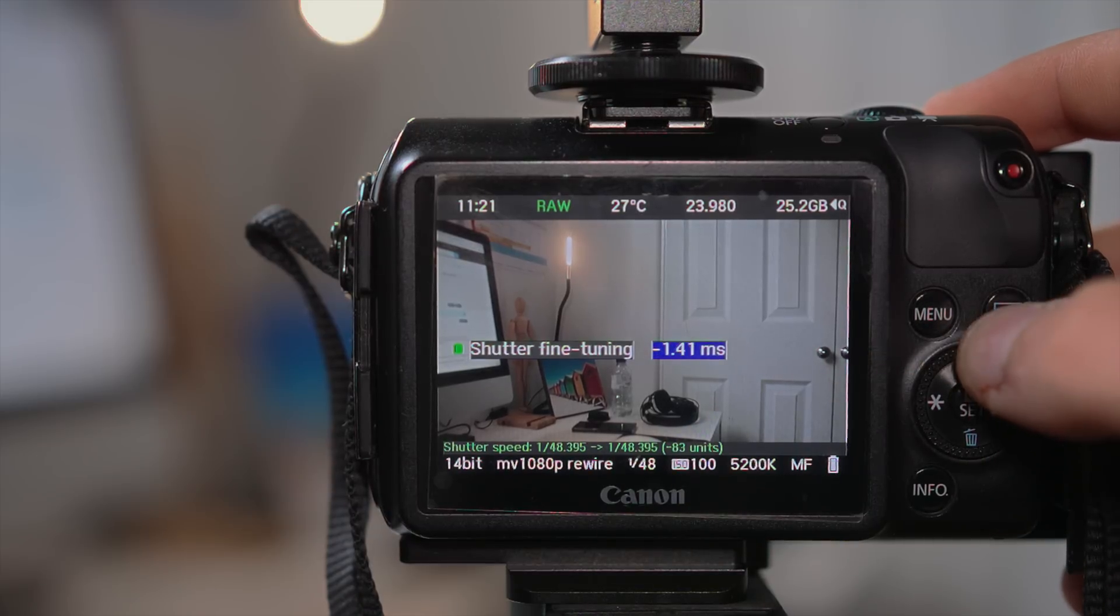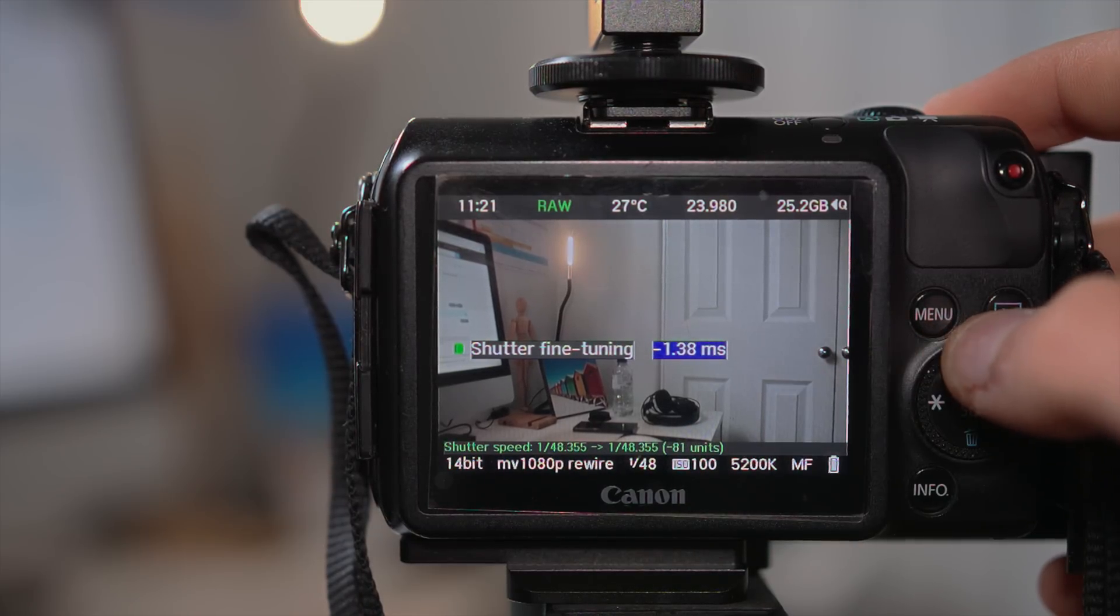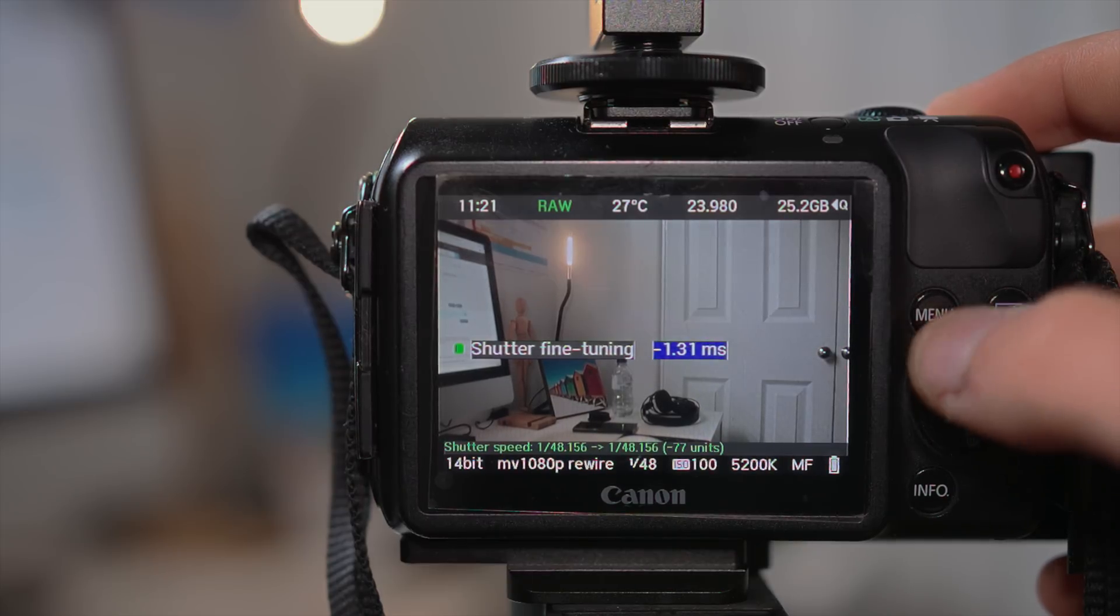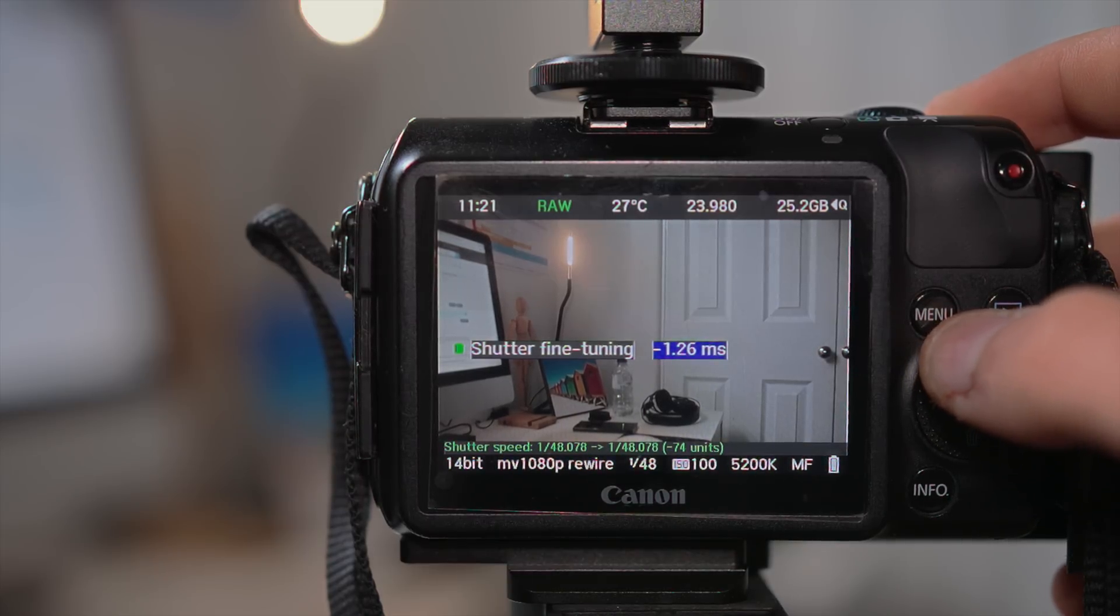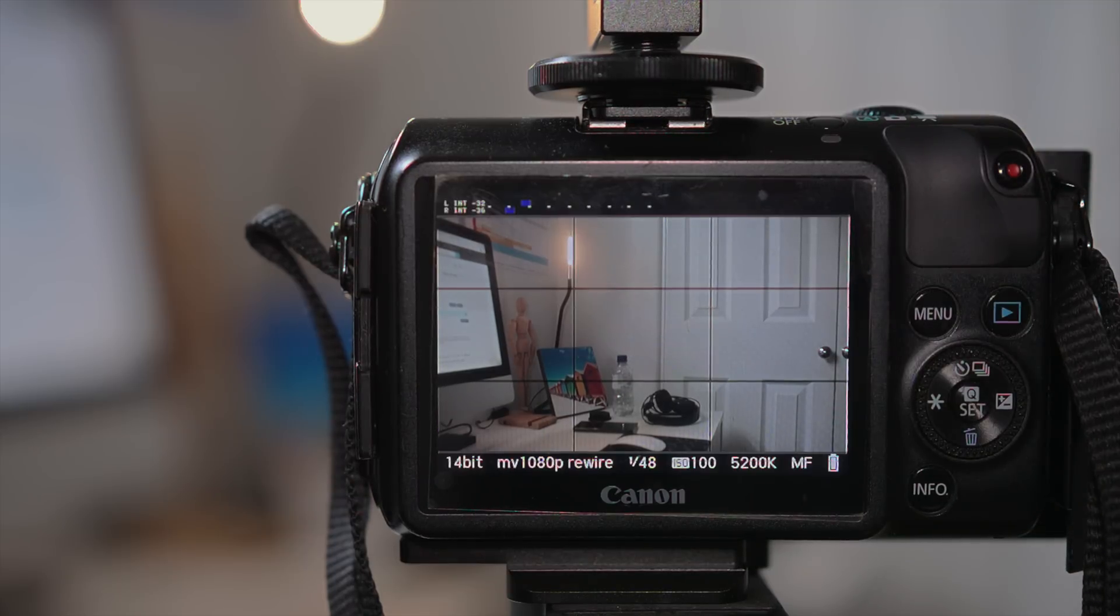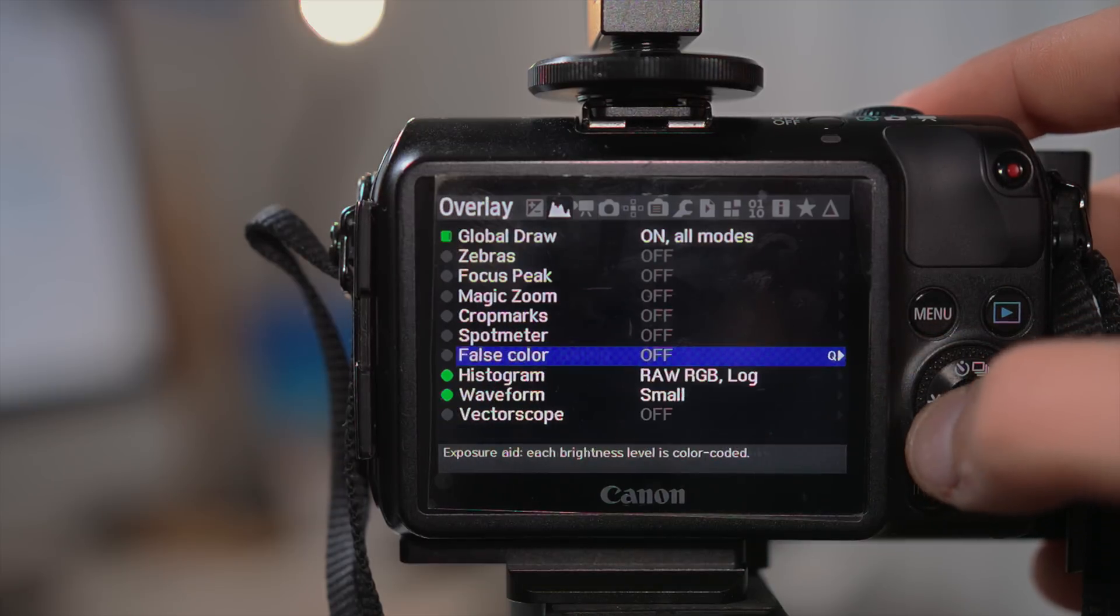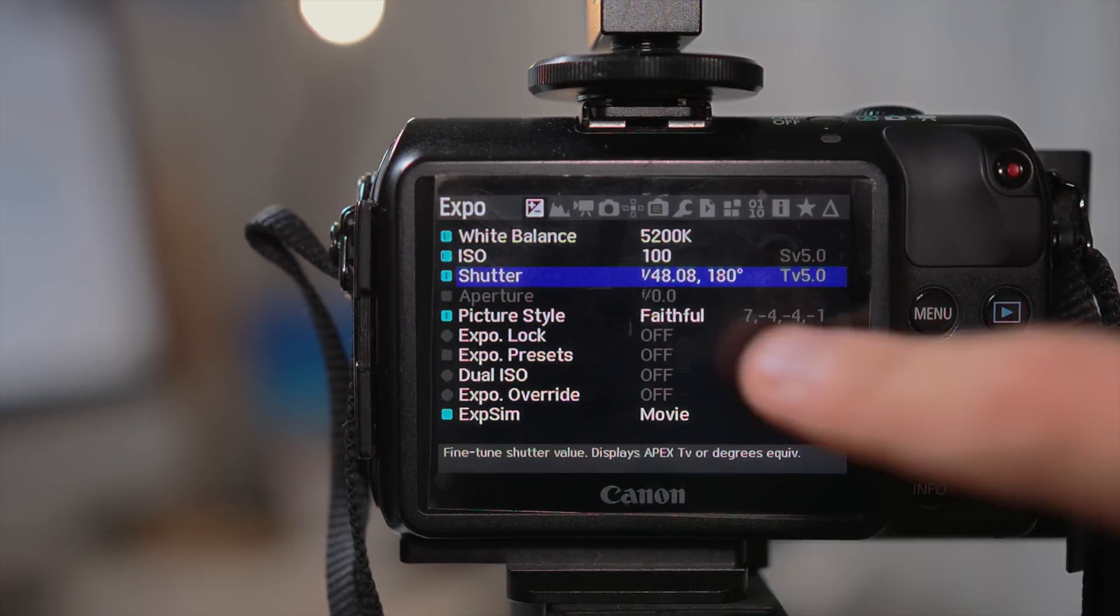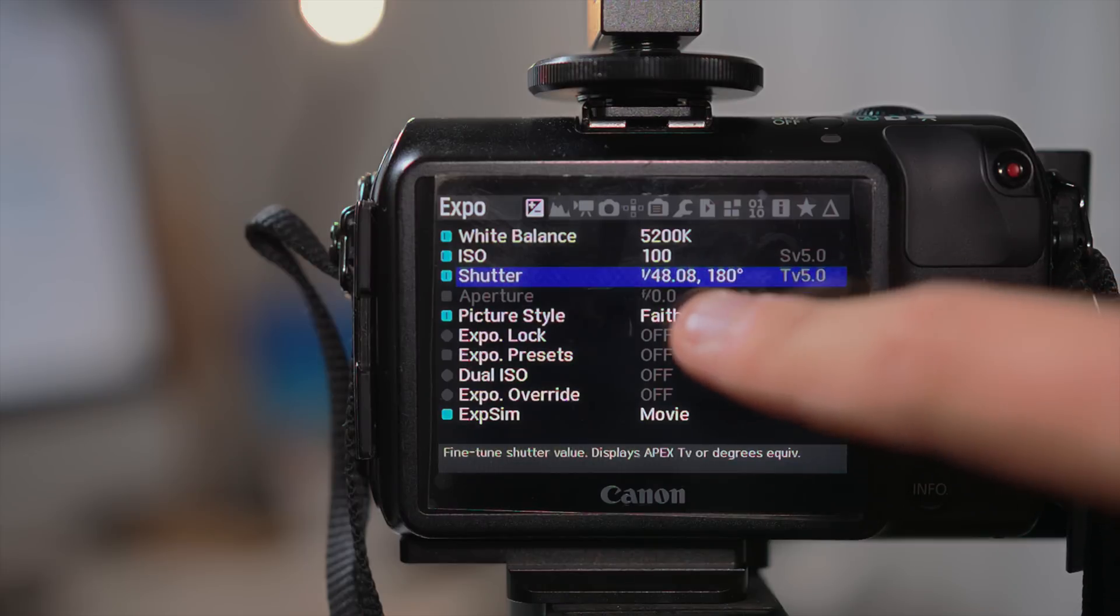You want it to be as close as possible to 1/48 without it going to 1/47th of a shutter speed, so just keep fine-tuning it and I'll leave it there. So now if I double tap and I go into the exposure, as you can see I've achieved 180 degree shutter angle and 1/48th of a shutter speed.